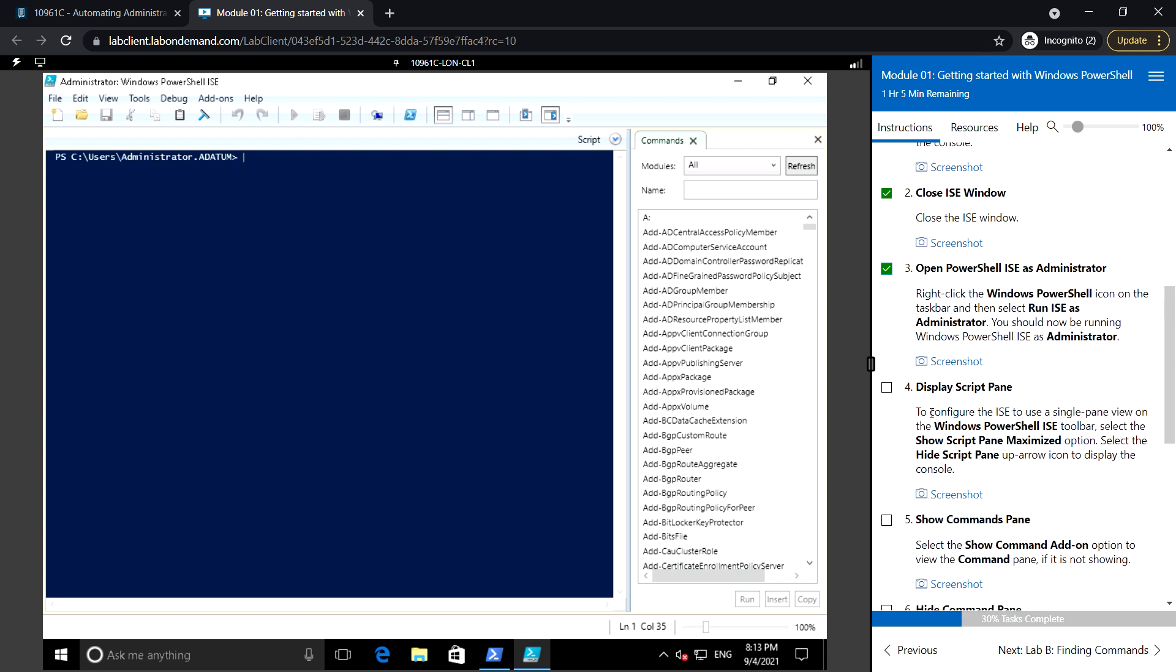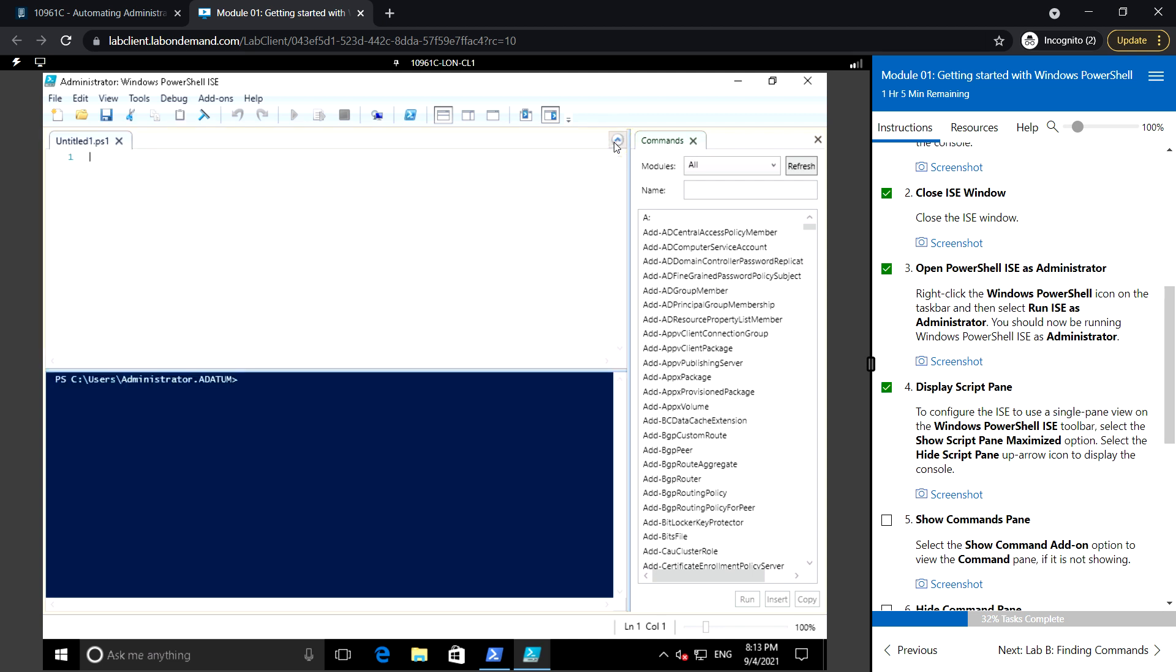Display the script pane. To configure the ISC to use a single pane view, on the Windows PowerShell ISC toolbar, select Show Script Pane Maximized option or Hide Script Pane. Here you see the script pane. If you expand it, you can use it in the two-pane view.